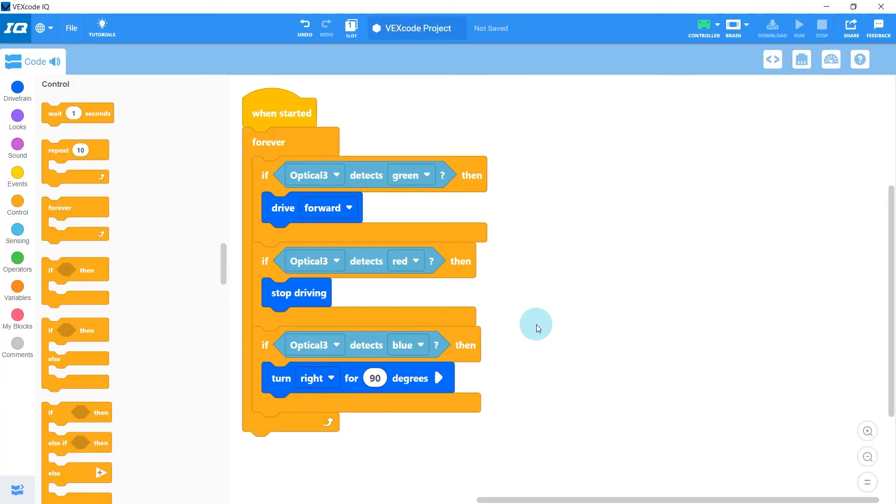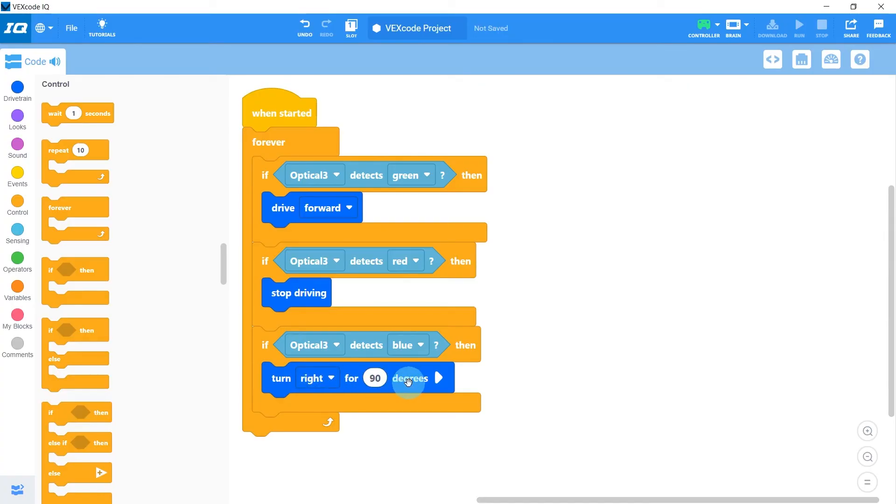The only point in our code where the robot waits and is not checking for other colors is this turn right for 90 degrees part. So if we show our robot red or green while it's in the middle of a turn, it won't notice the colors because it will still be waiting to turn the full 90 degrees.